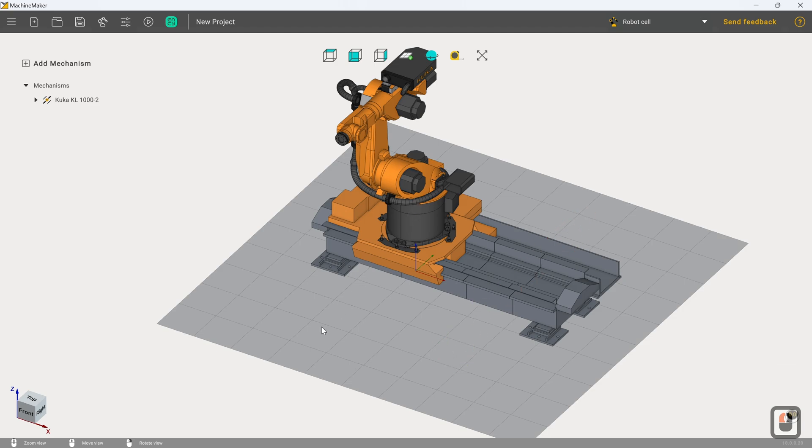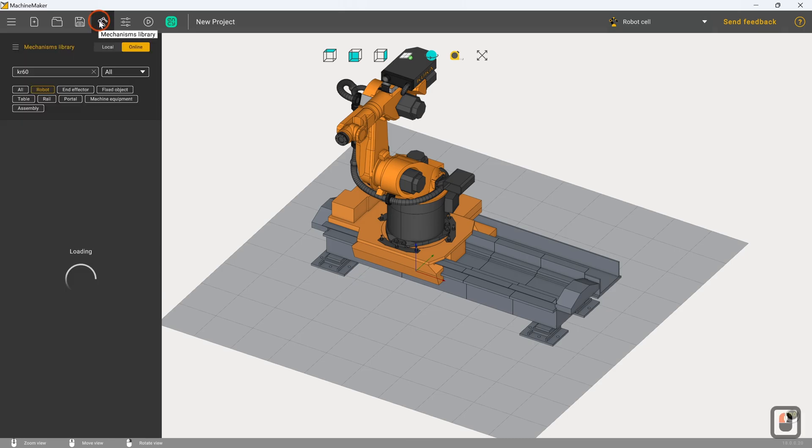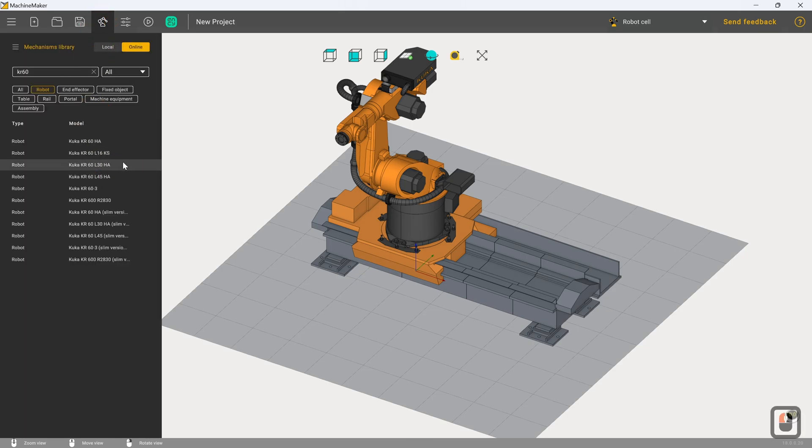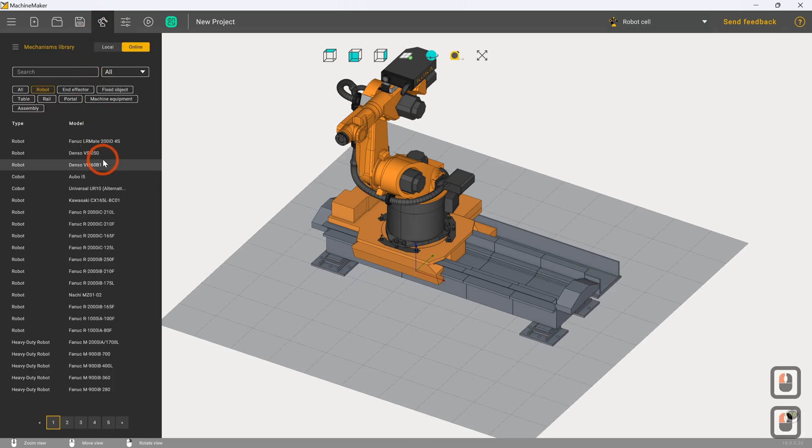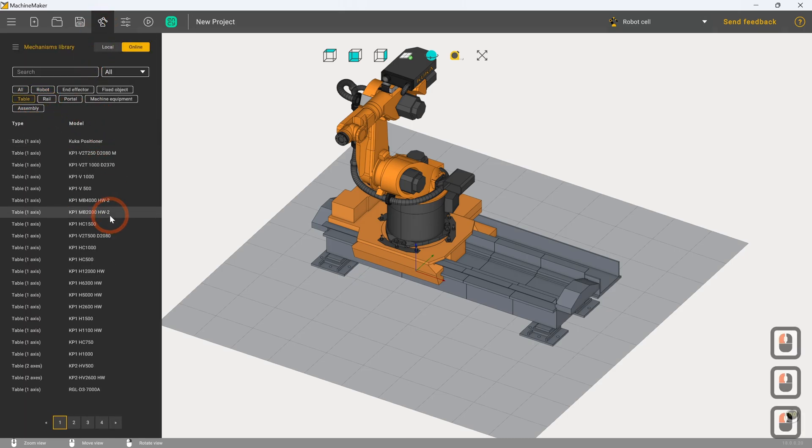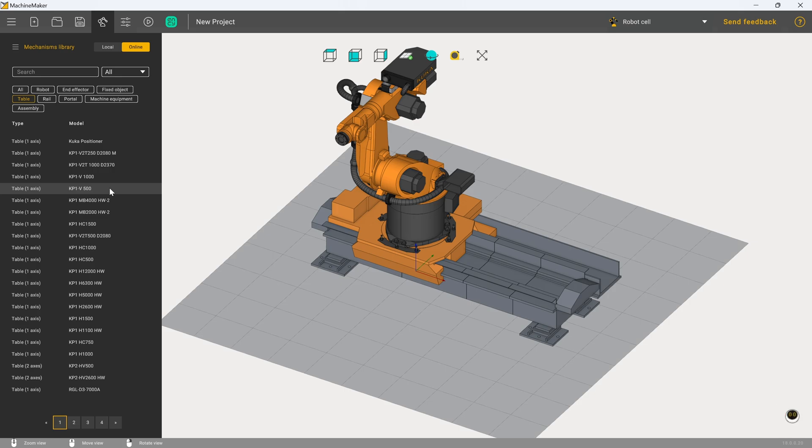So we've now got that established and in place with the robot facing away from the cable train. Absolutely brilliant. The next thing we're going to do is we are now going to include a turntable. So we go back to the mechanisms library. And because we've had the KP1-Fee 500 before, might as well go with it again.